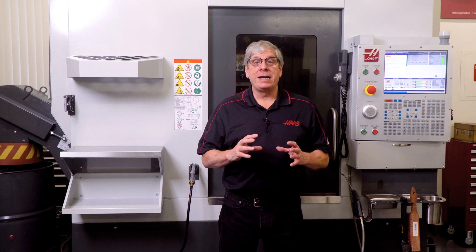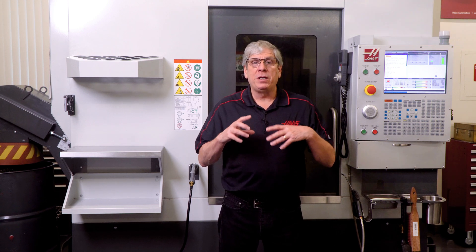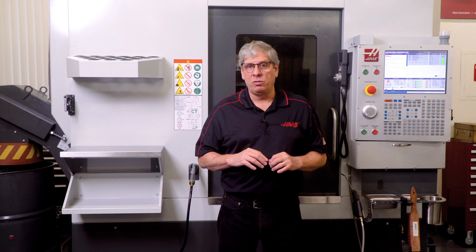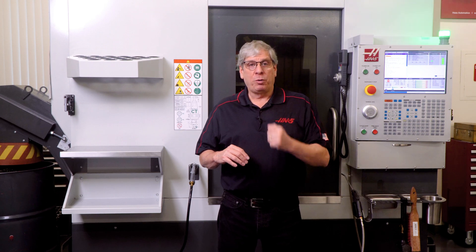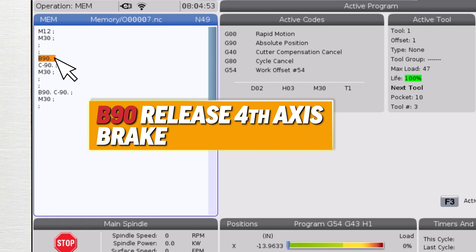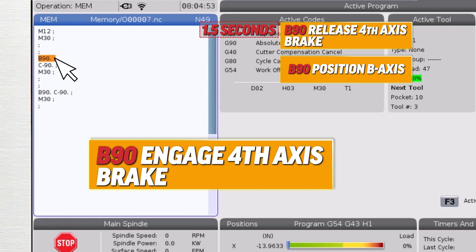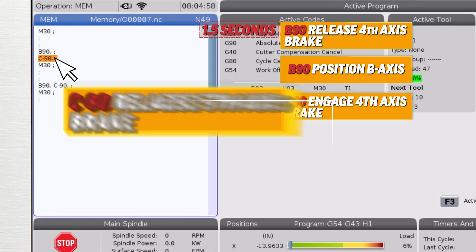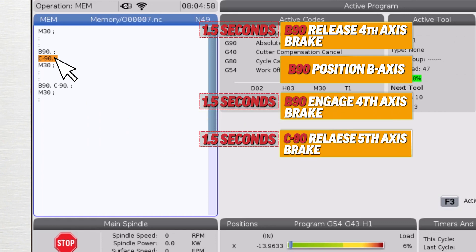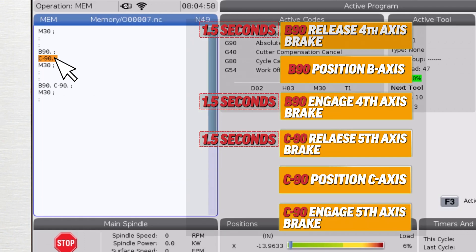The second example also has six seconds of brake delays because the rotary axes are programmed to move on separate lines of code. The program sees B90, it's going to release the fourth axis brake and position to B90 and then engage the fourth axis brake. Then it sees the C-90 command, so it's going to release the brake for the C axis, position it to minus 90 degrees, and then clamp that C axis again.